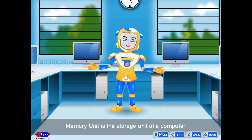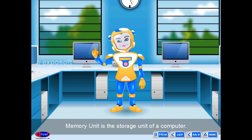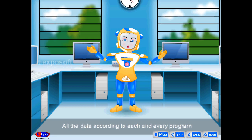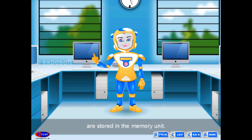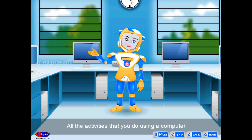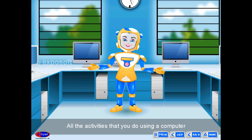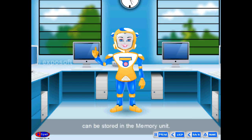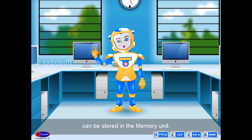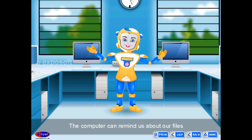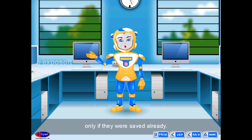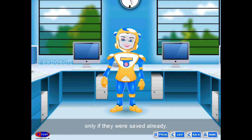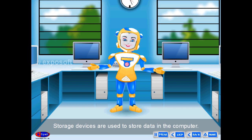The memory unit is the storage unit of a computer. All the data according to each and every program is stored in the memory unit. All the activities you do using a computer can be stored in the memory unit. The computer can remind us about our files only if they were saved already.